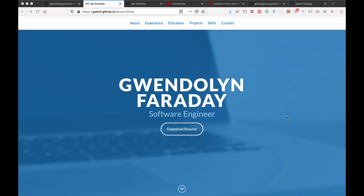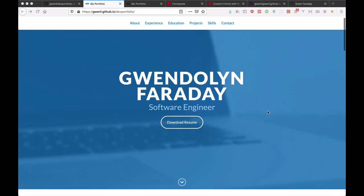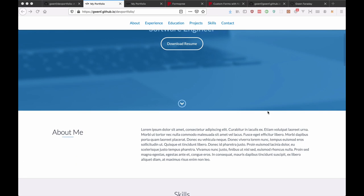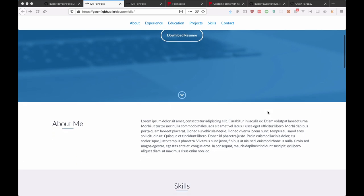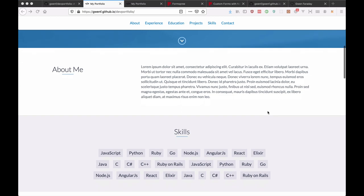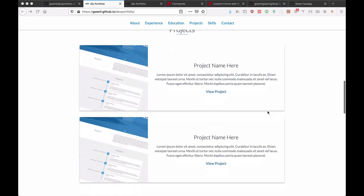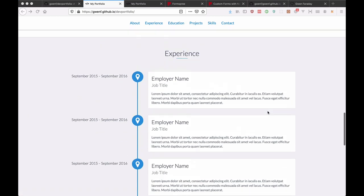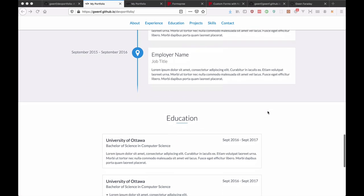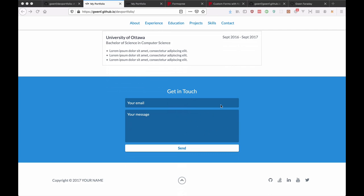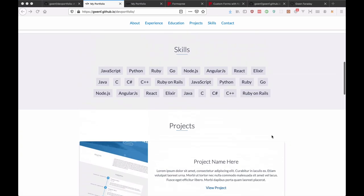So in this video I'm going to walk you through how to use this portfolio that I have here. It basically has all of the different sections you would expect in a one page portfolio. So about me, skills, projects, then it goes to experience, education, and then a get in touch form at the end.